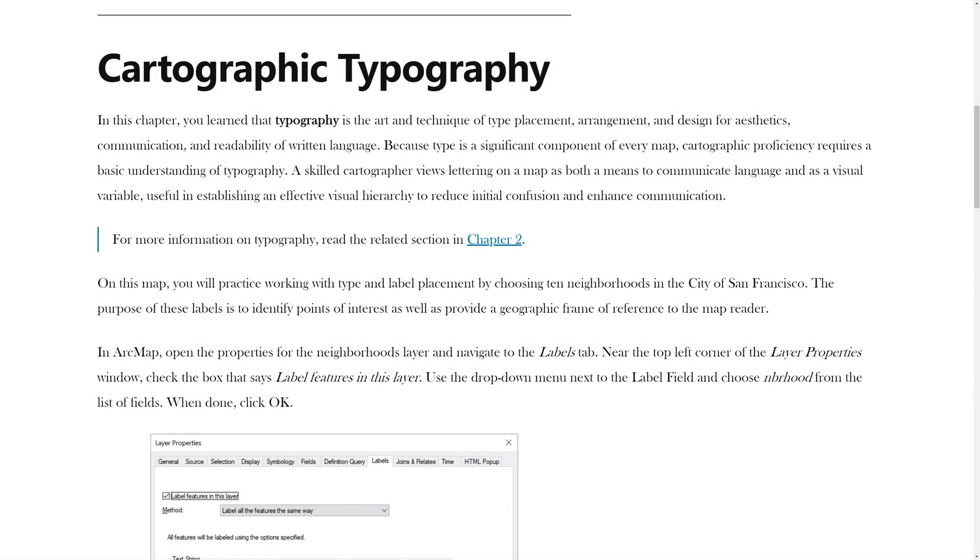In the previous video, you learned how to adjust the line weight and color. In this video, you will learn cartographic typography.